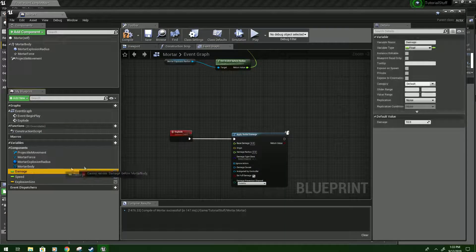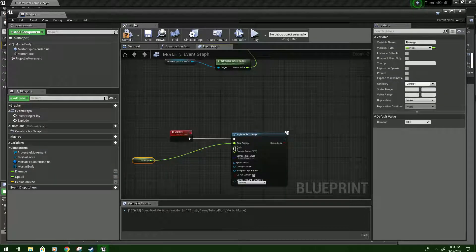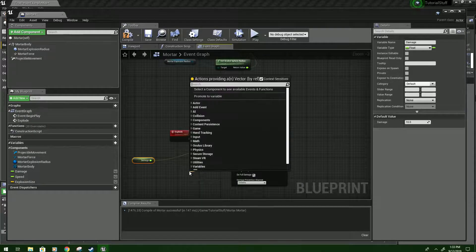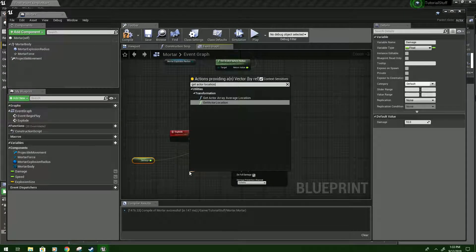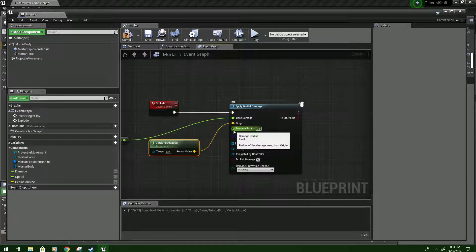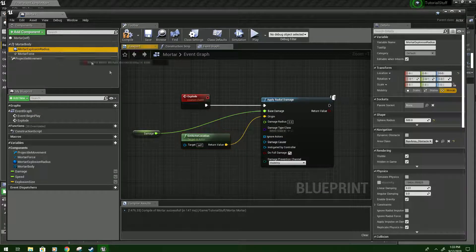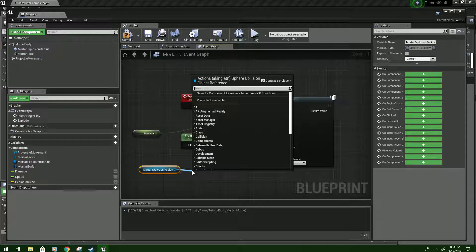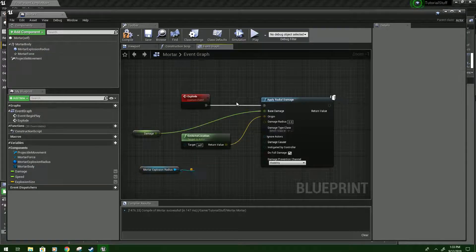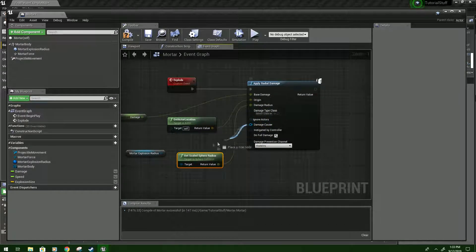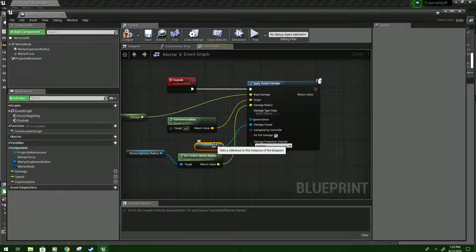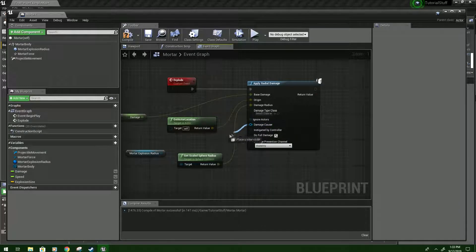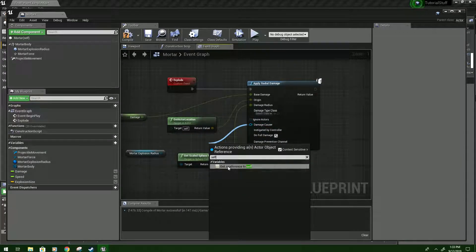So hold Control and bring Damage in. Hook it up to Damage. Drag from Origin. And we're going to type Get Actor Location. And then for Damage Radius, we're going to once again bring in Mortar Explosion Radius. Drag from the dot. And we're going to type Scale to look for Get Scaled Sphere Radius. And plug that in too. And then from Damage Causer, we probably won't need it. But we're going to put a reference to Self. And I did that kind of quickly. So actually, I'll do that again. Drag from here. And then type Self. And it should say Get a reference to Self.